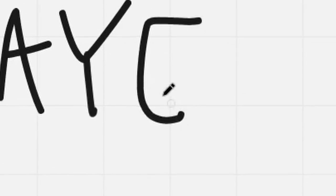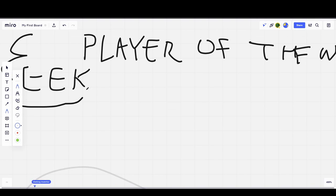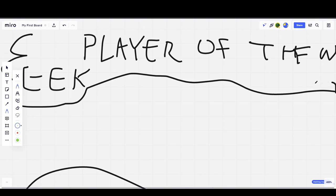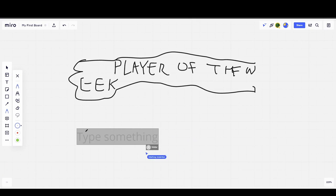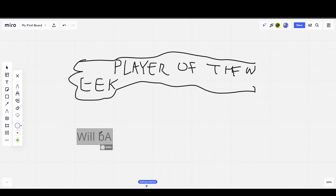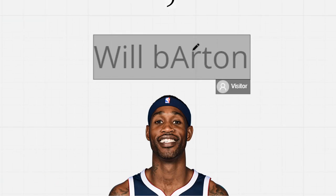Okay, let's get started with our player of the week. Tyler, you go first. Draw your favorite player of the week. Type something. My player of the week is Will Barton.